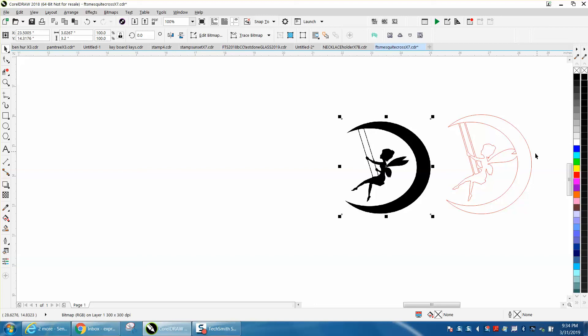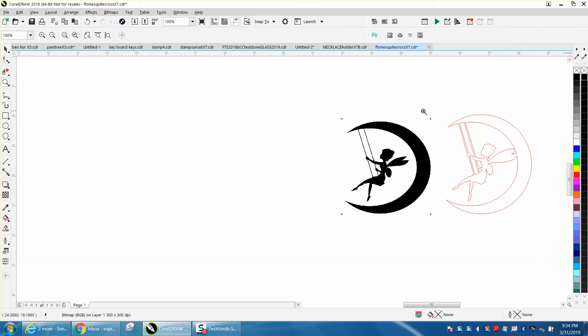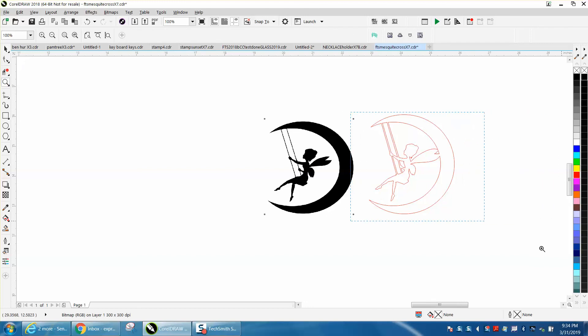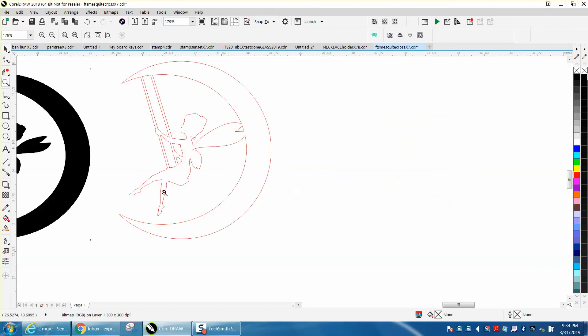This would be a little bit stronger. I would consider bringing that foot down to give you something to... it all depends on how big this is and what you're going to do. If you're inlaying it into something, maybe not so much.